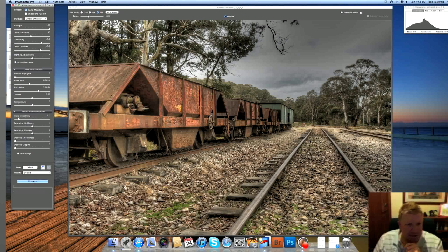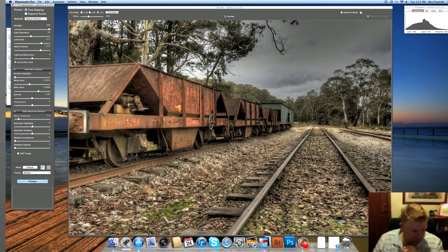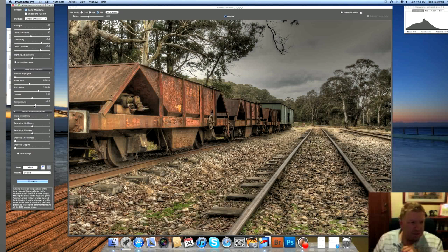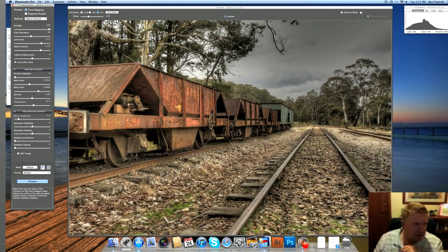So I'm really starting to get some nice detail. There's timber down here looking good. All these timber sleepers look fantastic. I might bump that temperature up just a tad. A bit too much there. I don't want to look too warm. You can see it's got a gray sky, so it's going to look a bit silly.